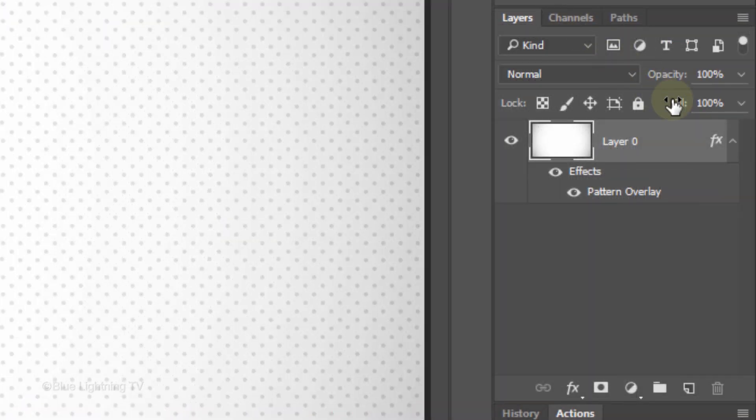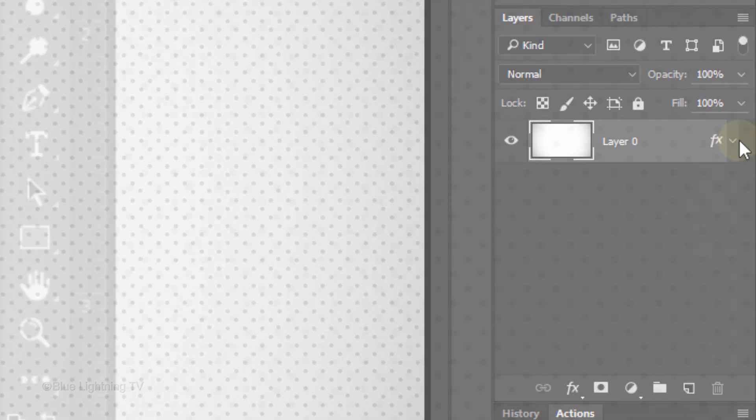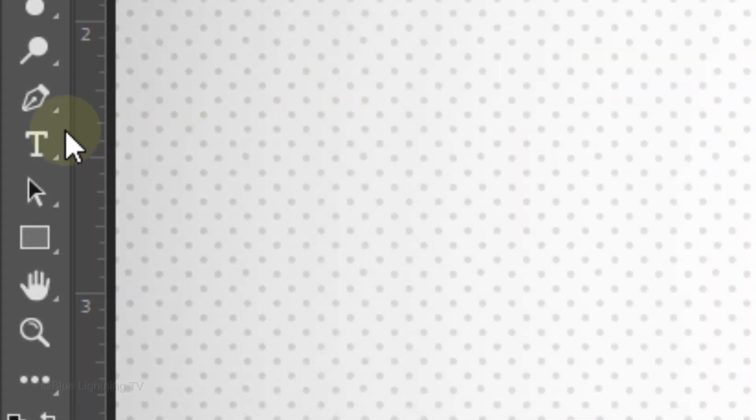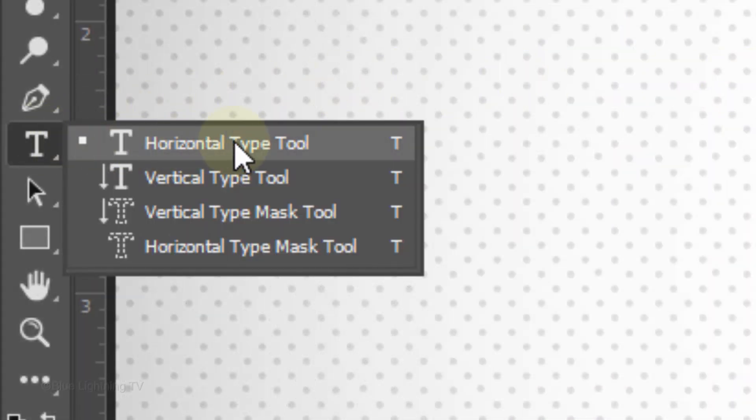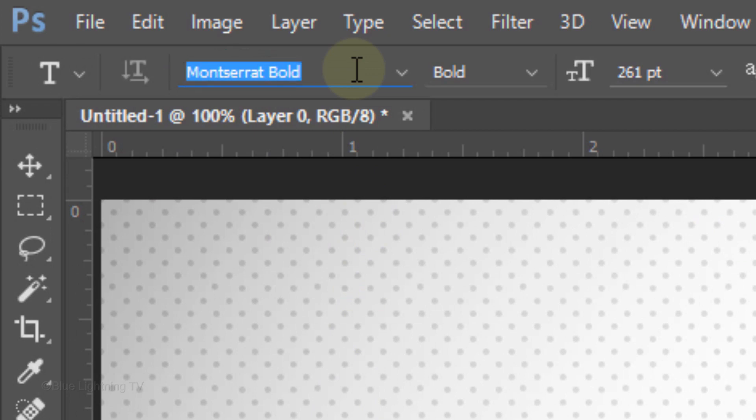Let's collapse the Effects to consolidate space in the Layers panel. Open your Horizontal Type Tool and pick a heavyweight font. I'm using Montserrat Bold. If you'd like to use it, I provided its link in my video's description or project files.